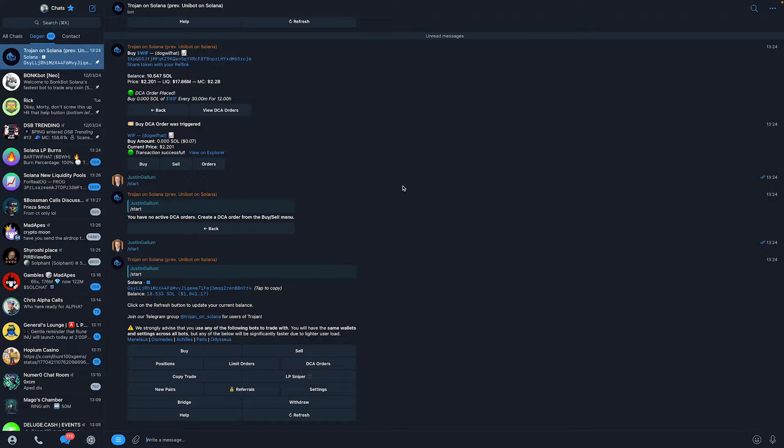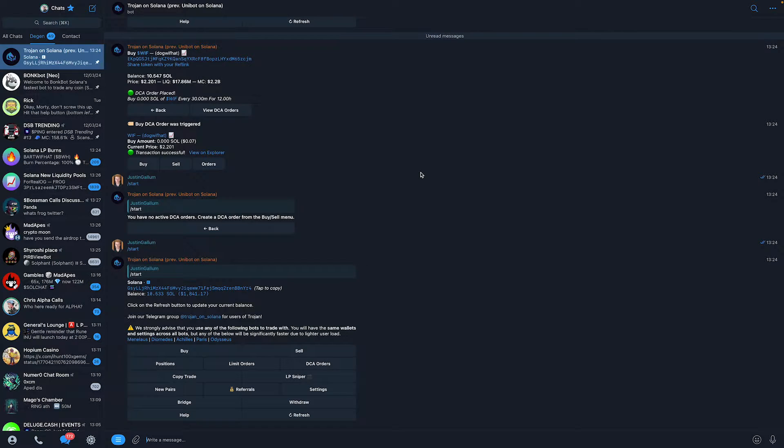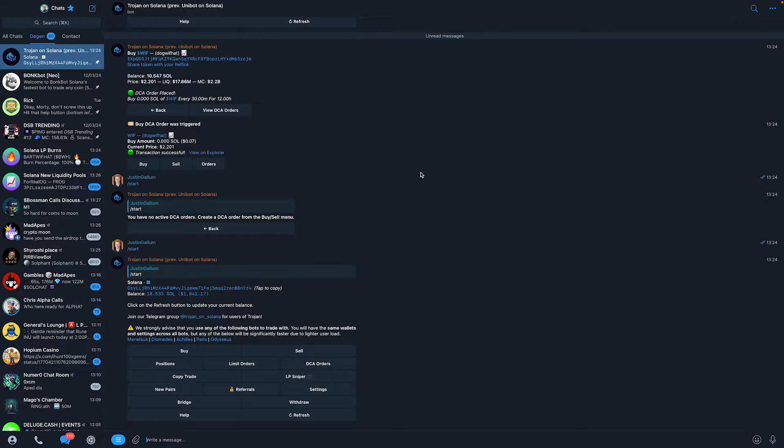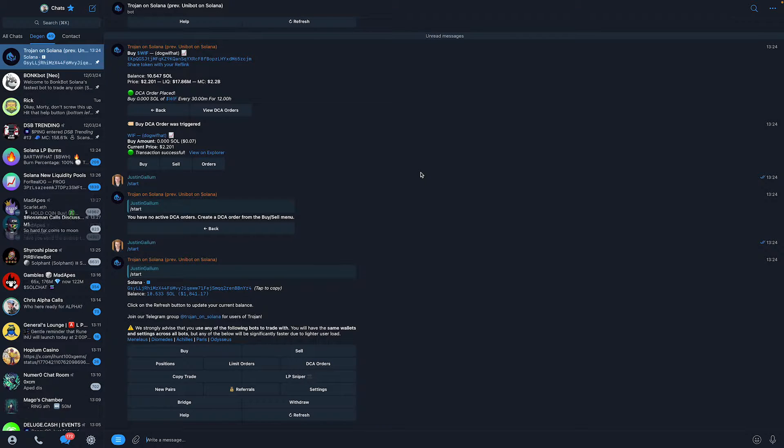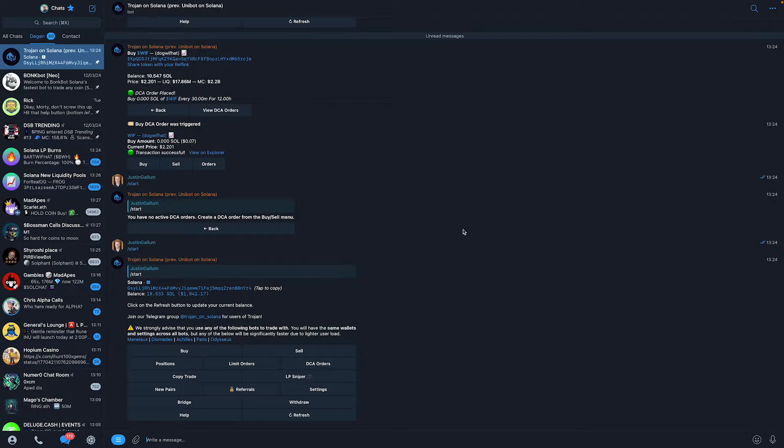You will need to have a Telegram trading bot for this. It will not be capable of doing this on Radium or Jupiter simply because you can't use it there. It's only available on this bot called Trojan on Solana.